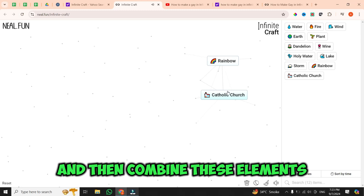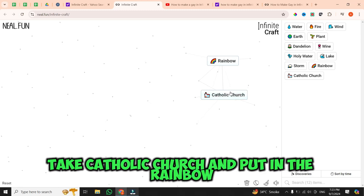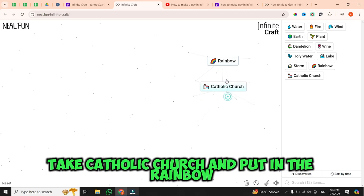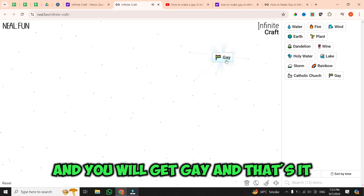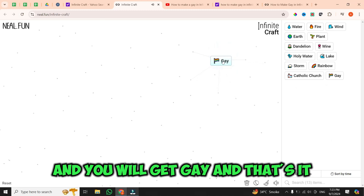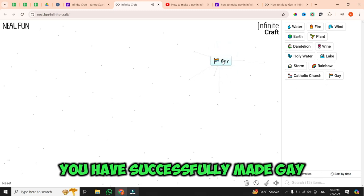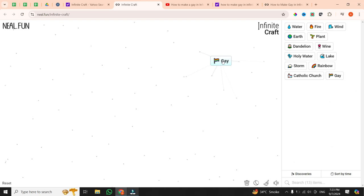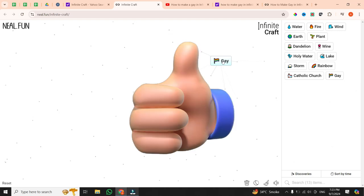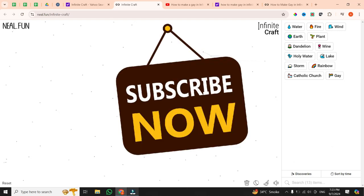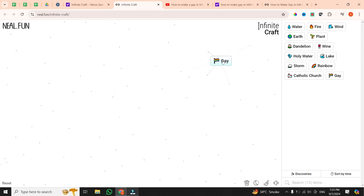And then combine these elements: take Catholic Church and put it in the rainbow, and you will get gay. And that's it — you have successfully made gay in Infinite Craft. If you found this video helpful, give it a thumbs up and subscribe to our channel for more Infinite Craft videos. Thanks for watching.